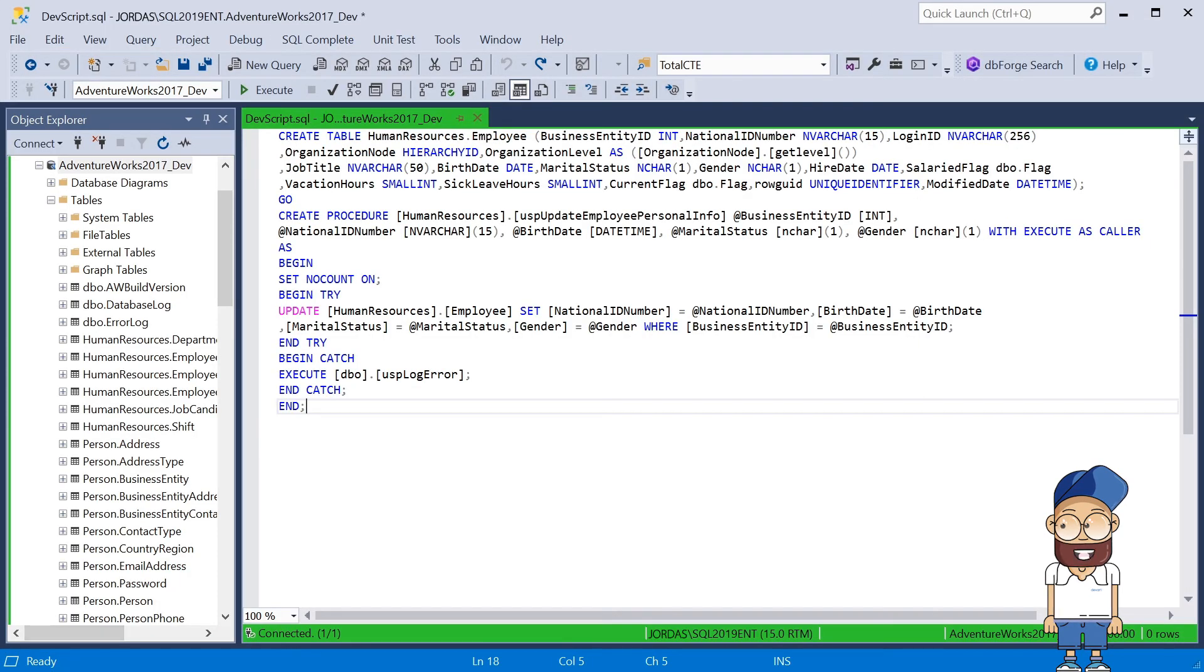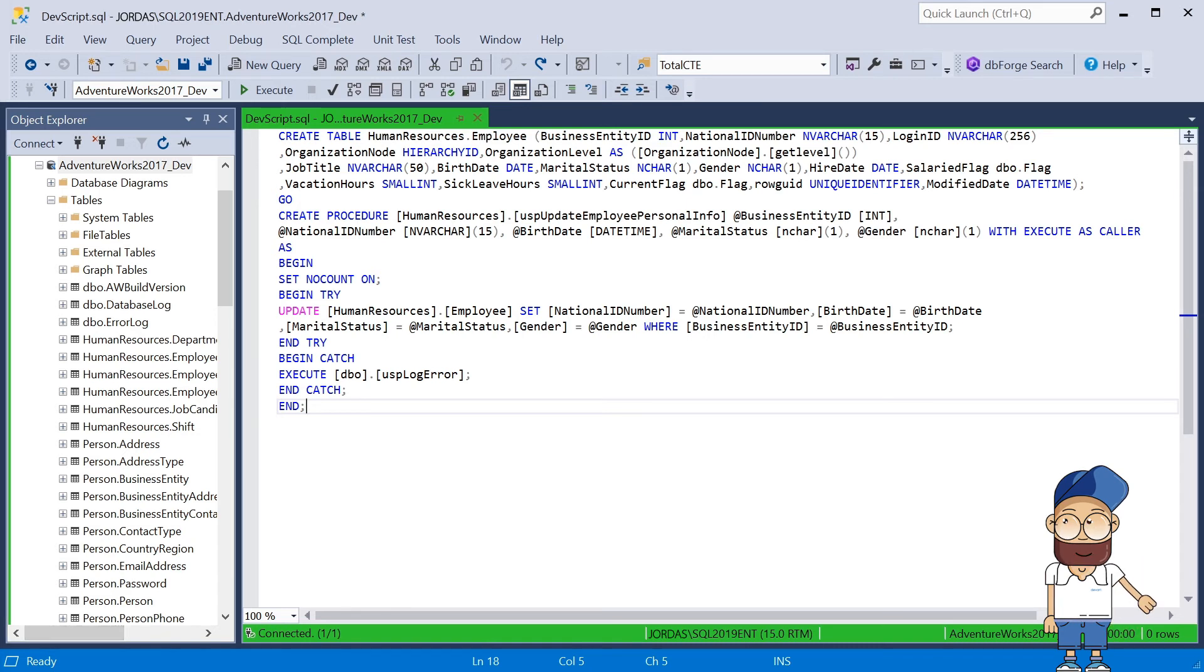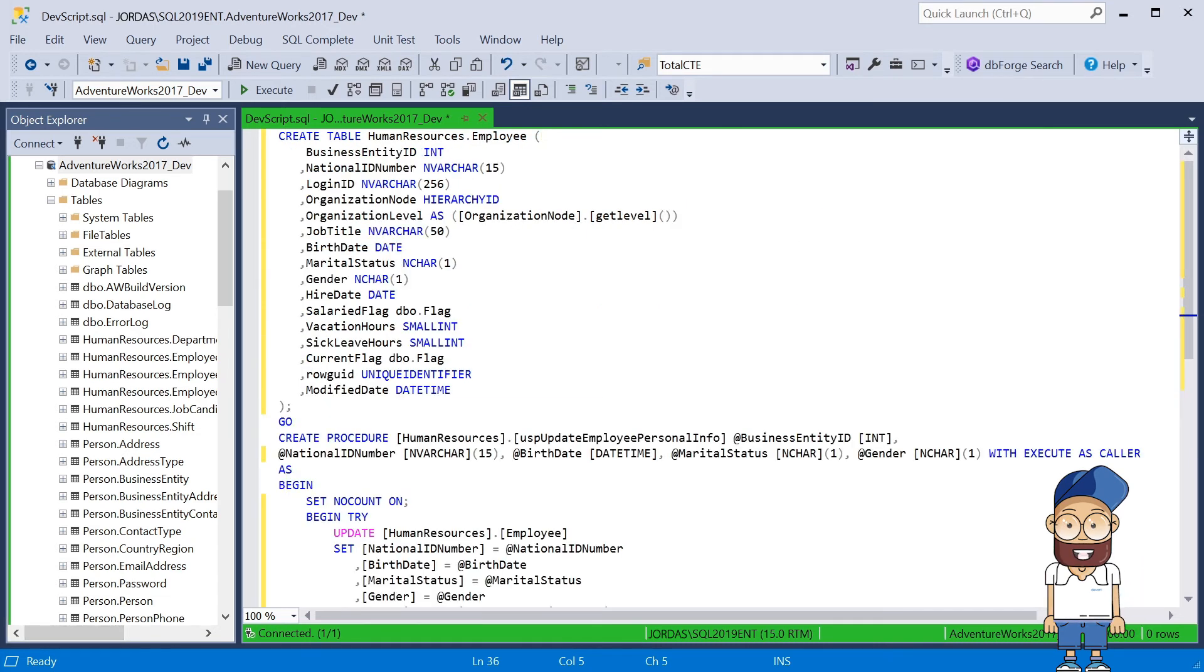This is what the script looks like before formatting. And here's the same script after it was formatted with the help of the SQL Complete tool.